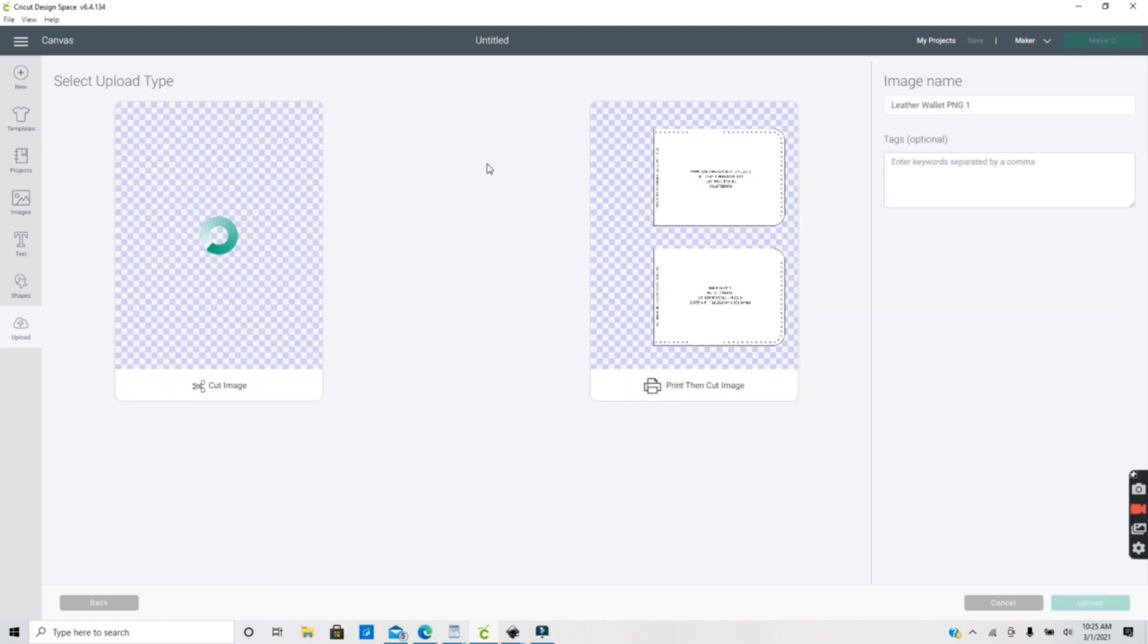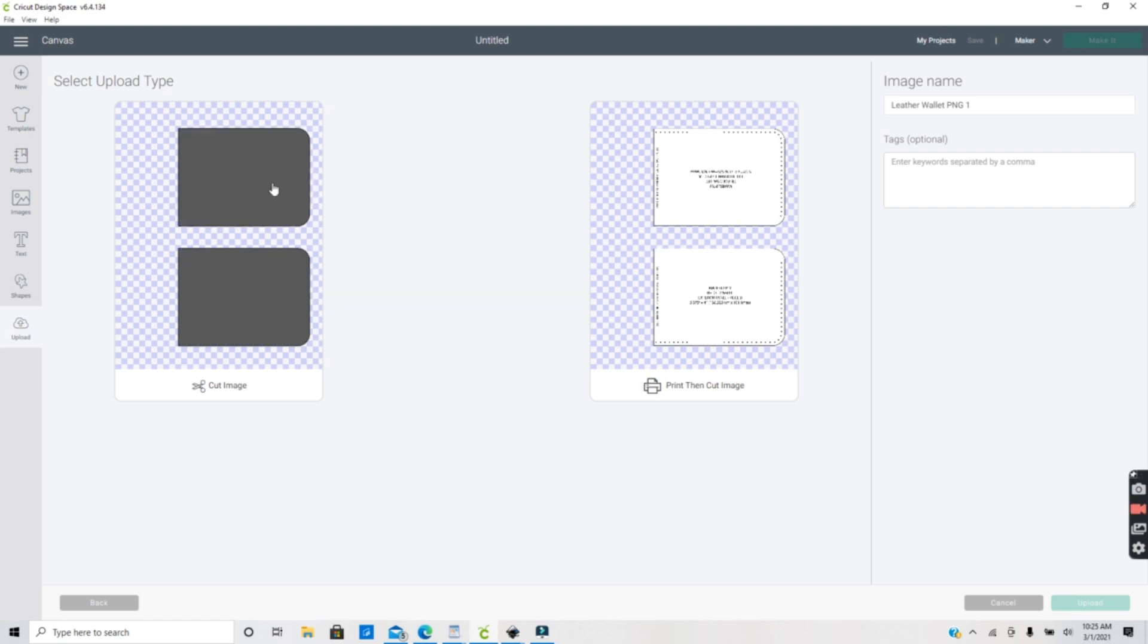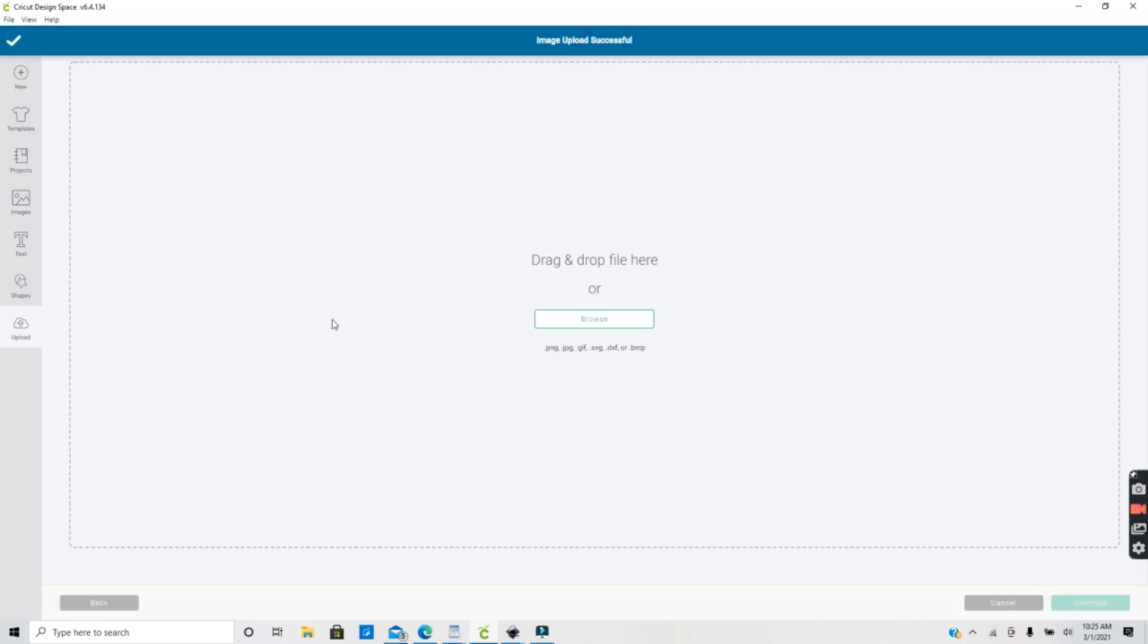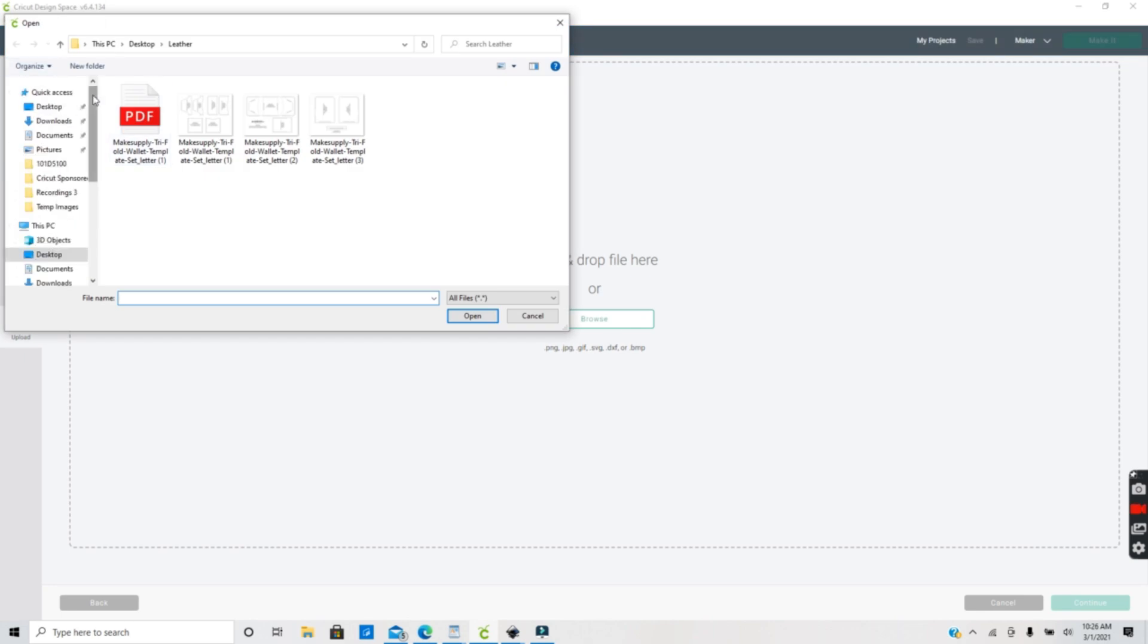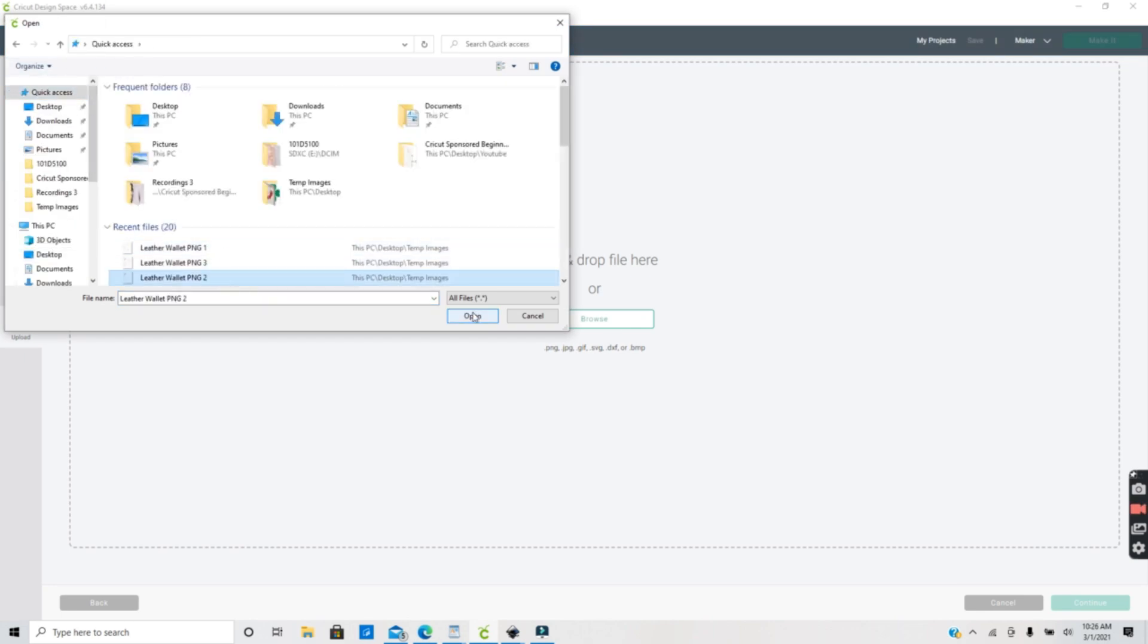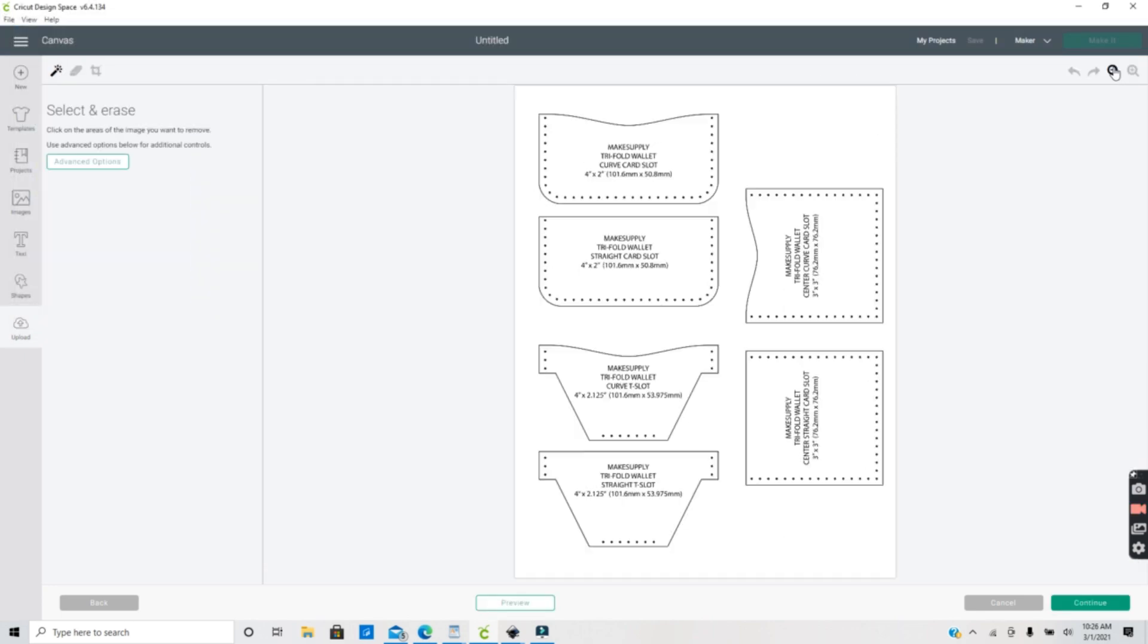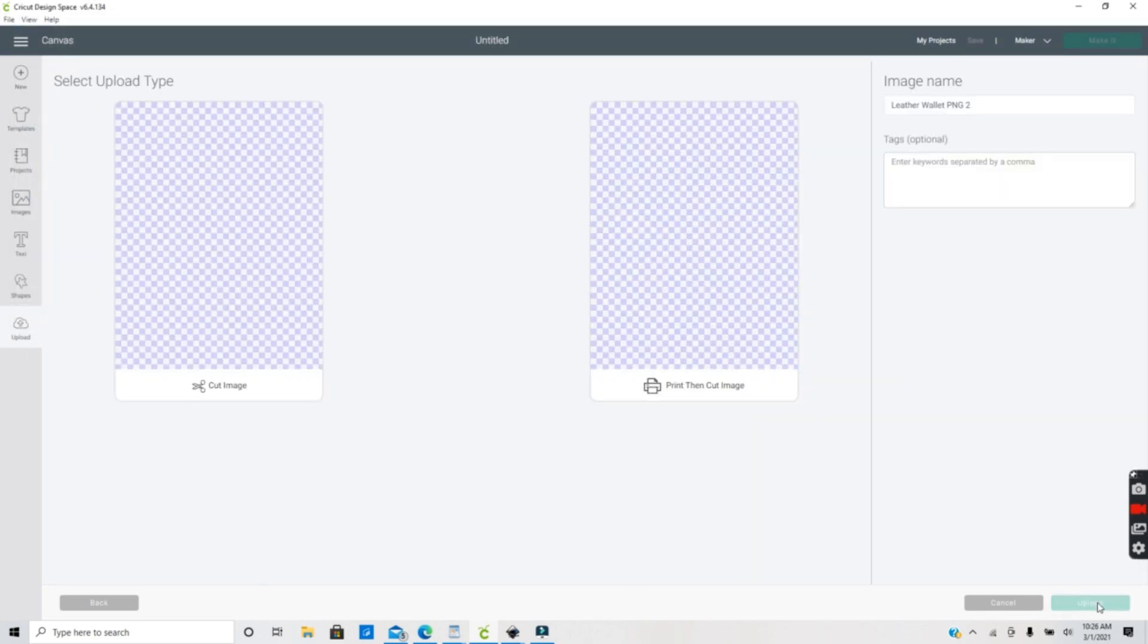You also want to save this as a cut file and not a print then cut. That way you are going to be uploading the shapes for Cricut to cut out. Now I'm going to continue to upload the next two pages, just erasing all the white areas that I don't want to keep.